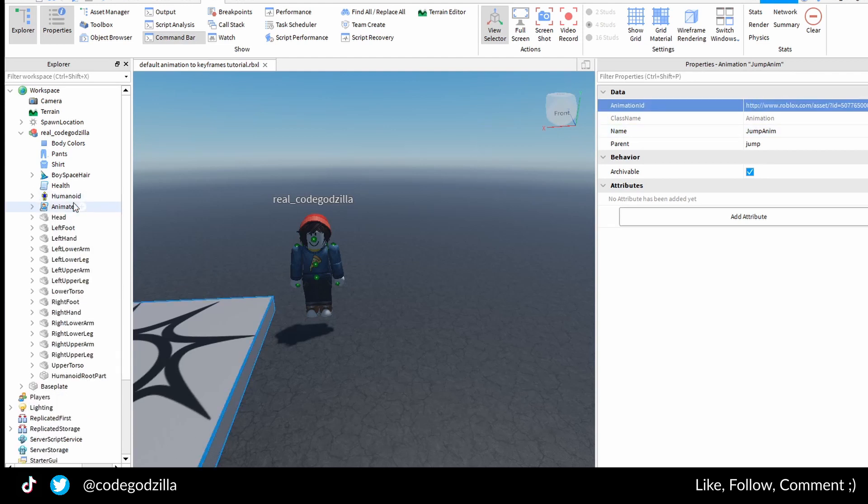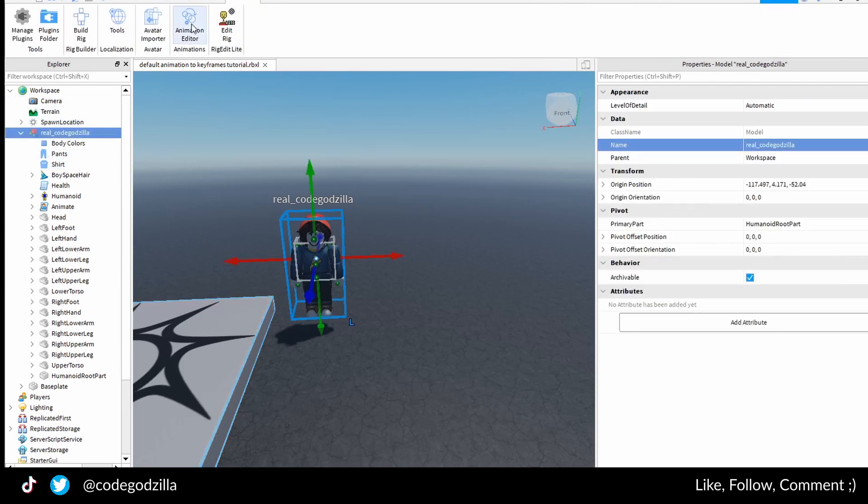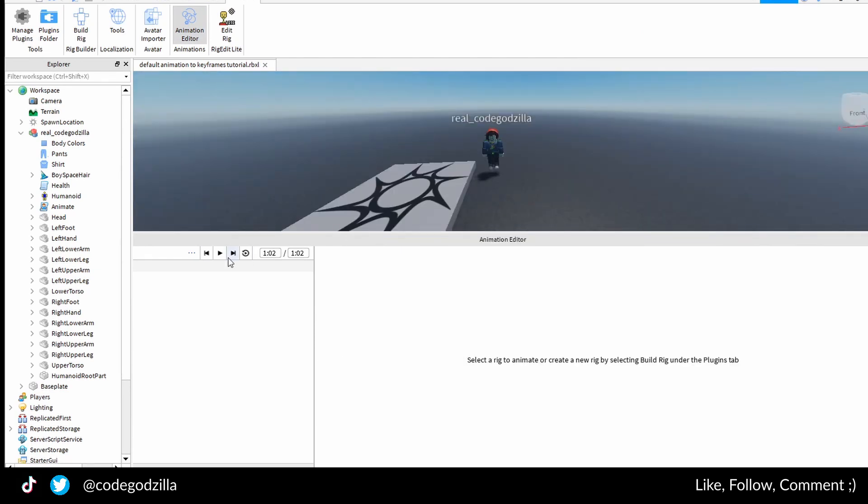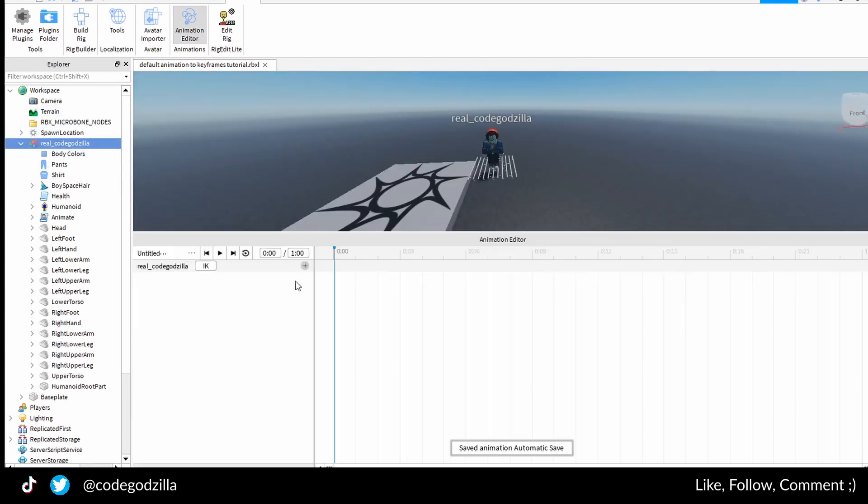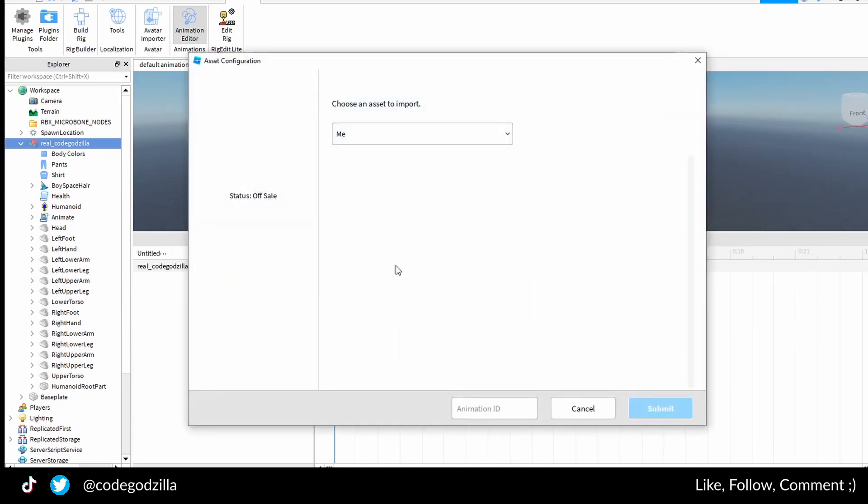The next thing is you open animation editor. Inside of your animation editor you click import from Roblox. Here you need to insert your animation ID.